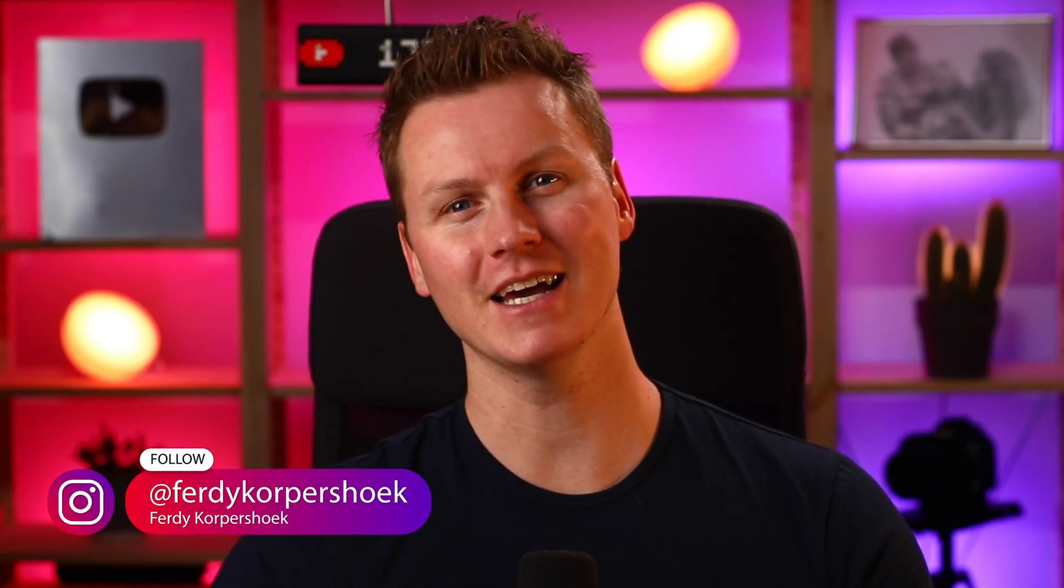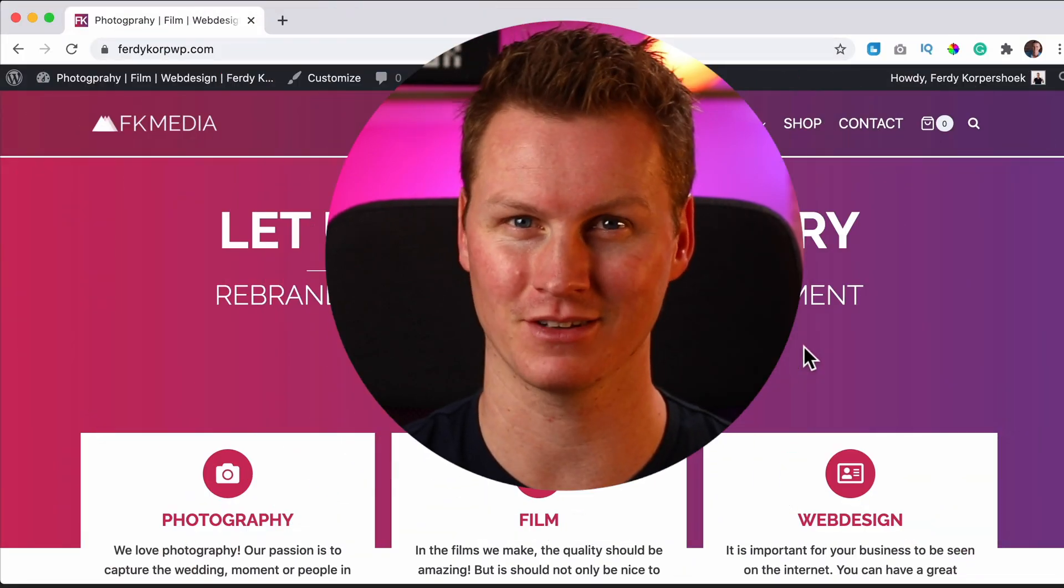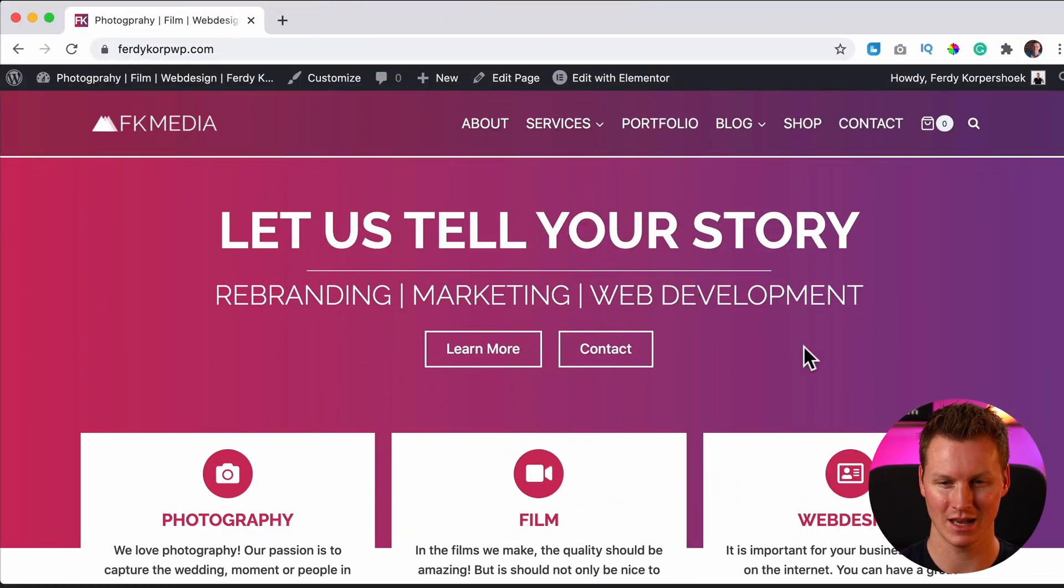Hi guys, my name is Ferdy and in this video, I will show you how you can create a product in WooCommerce. I have a tutorial about every single kind of product you can create in WooCommerce. And in this video, I want to focus on creating a simple product in WooCommerce.